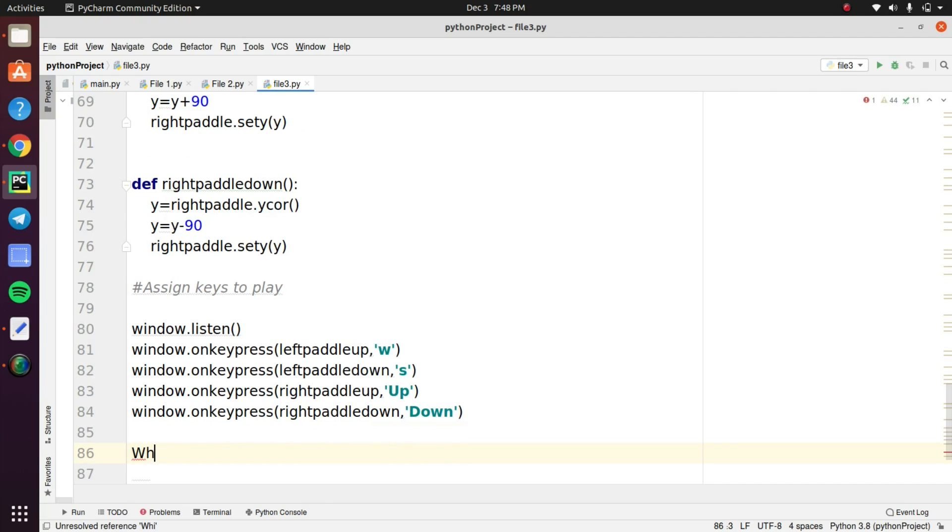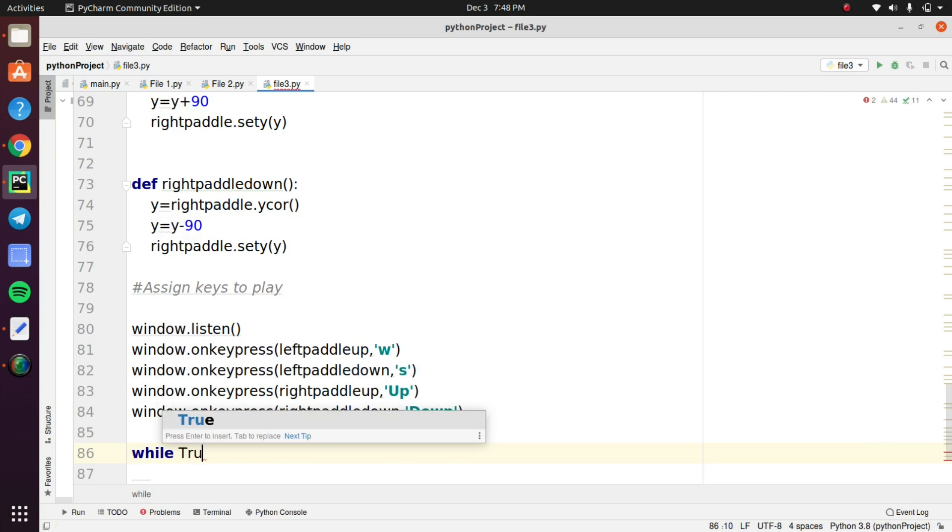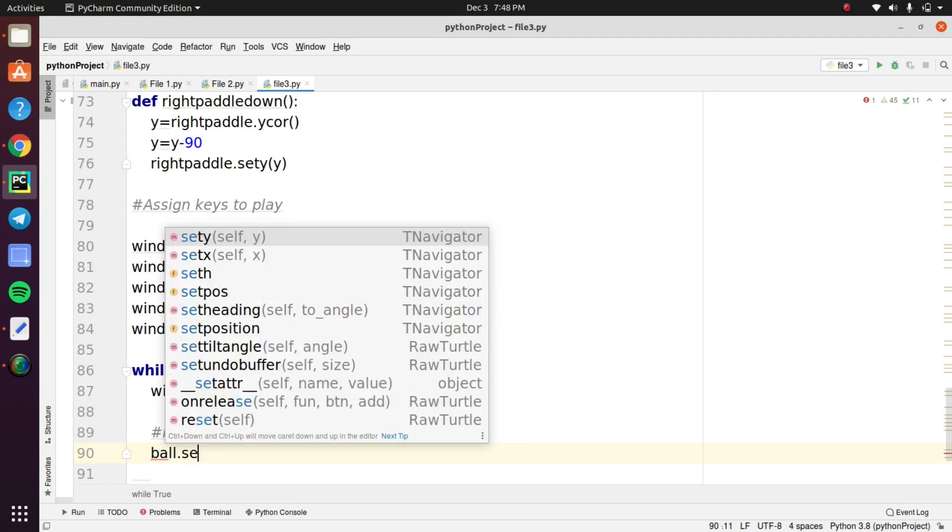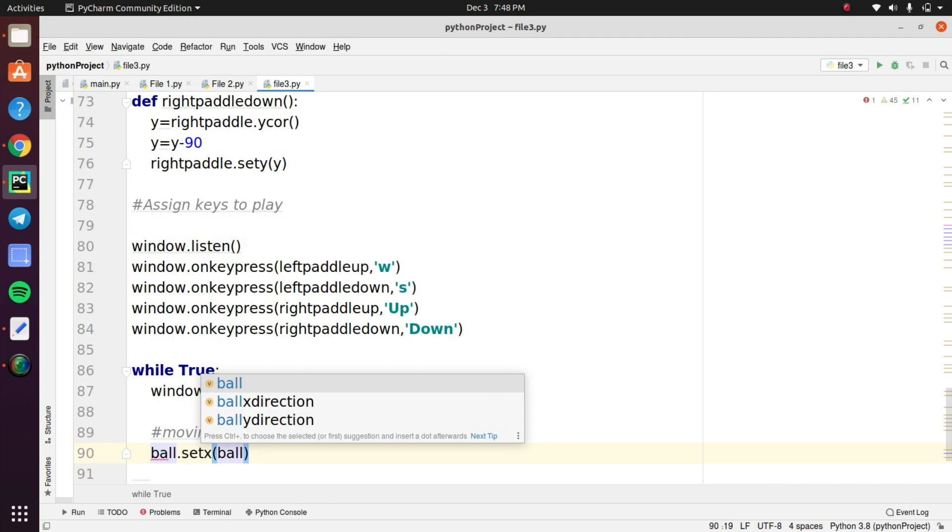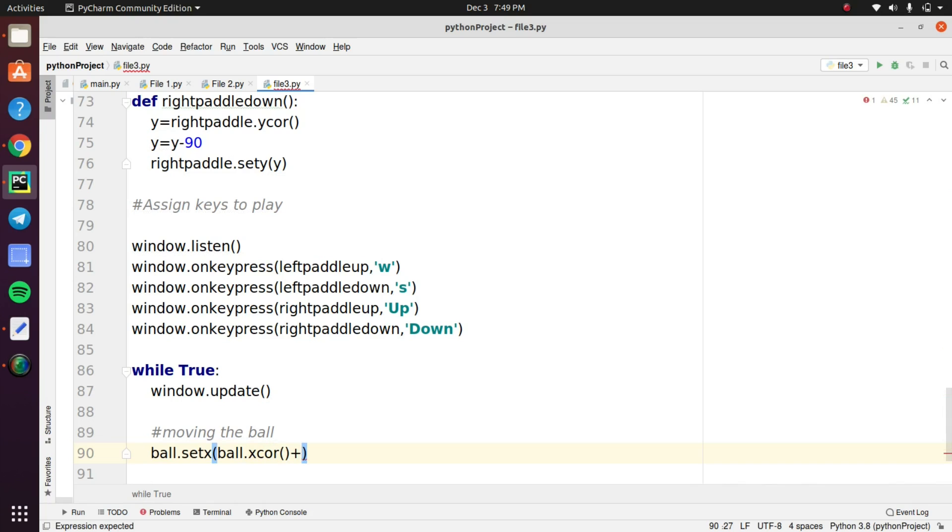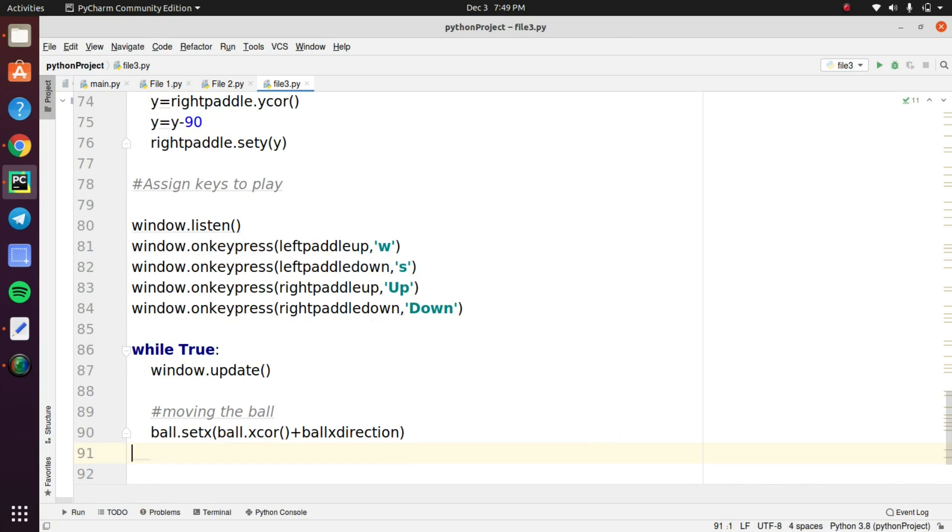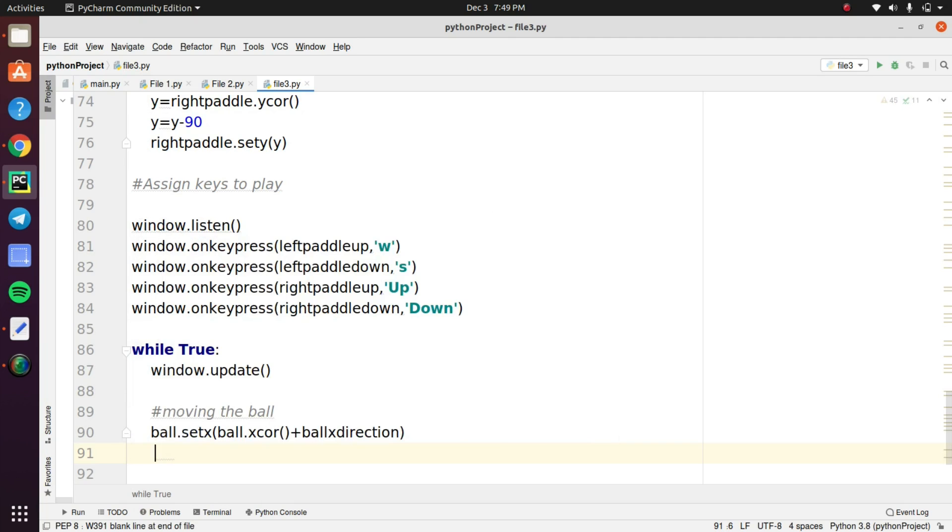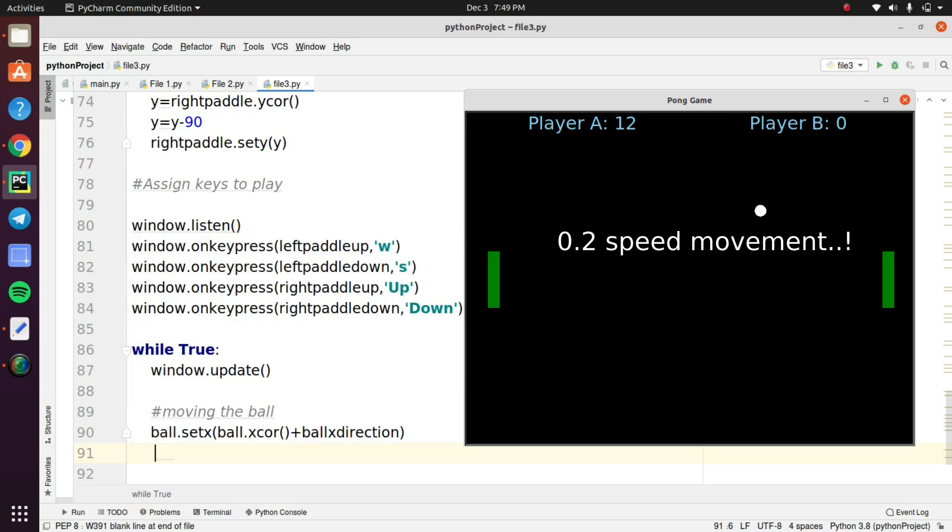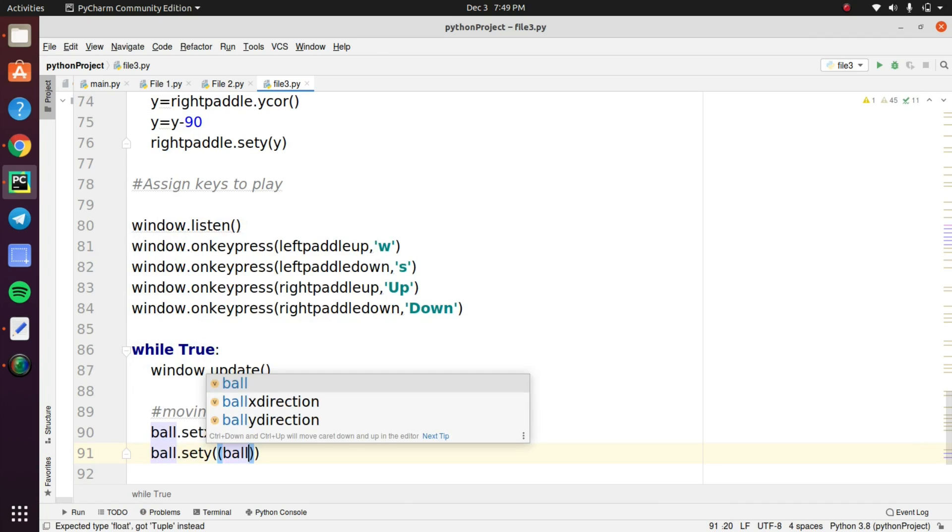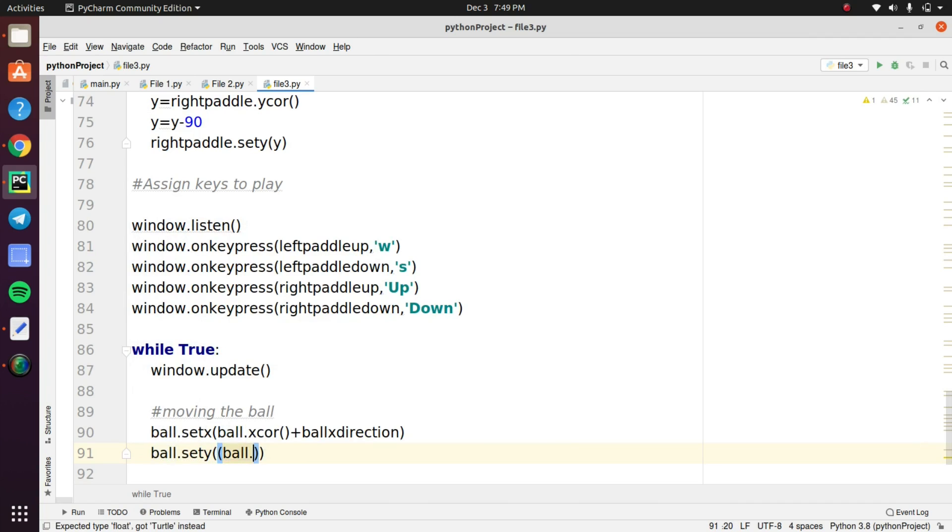Next we need to insert the main game loop, particularly while loop. Under this loop we need to give the movements to the ball. So create ball.setX and inside the object you need to pass two parameters, ball.xcor that is added with ball.x direction. This object is used to move the ball towards the x direction. This ball will move the speed of 0.2 frame rate. This value is inserted initially when we created the ball using the turtle object. And follow the same step for creating the movement of ball in y direction.